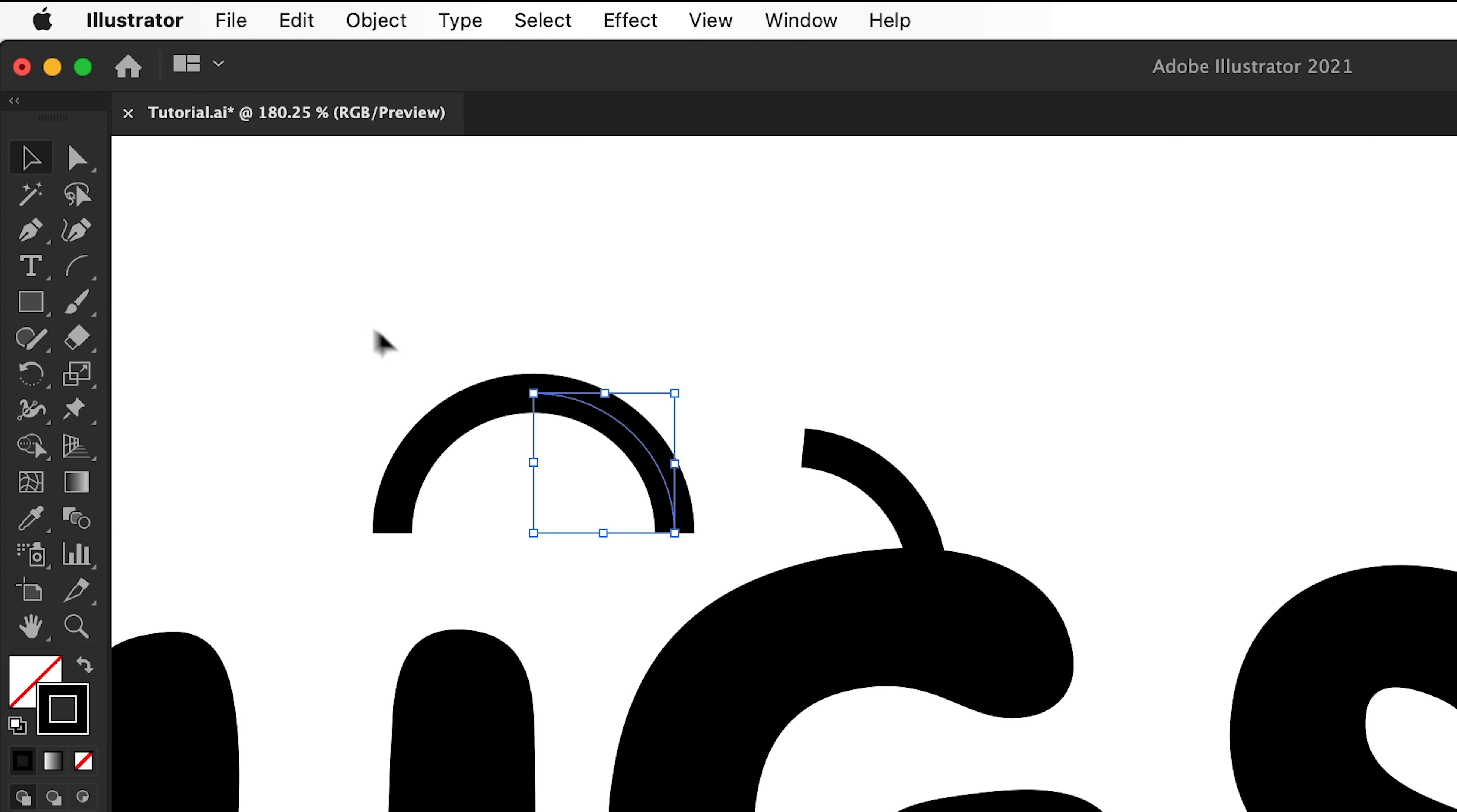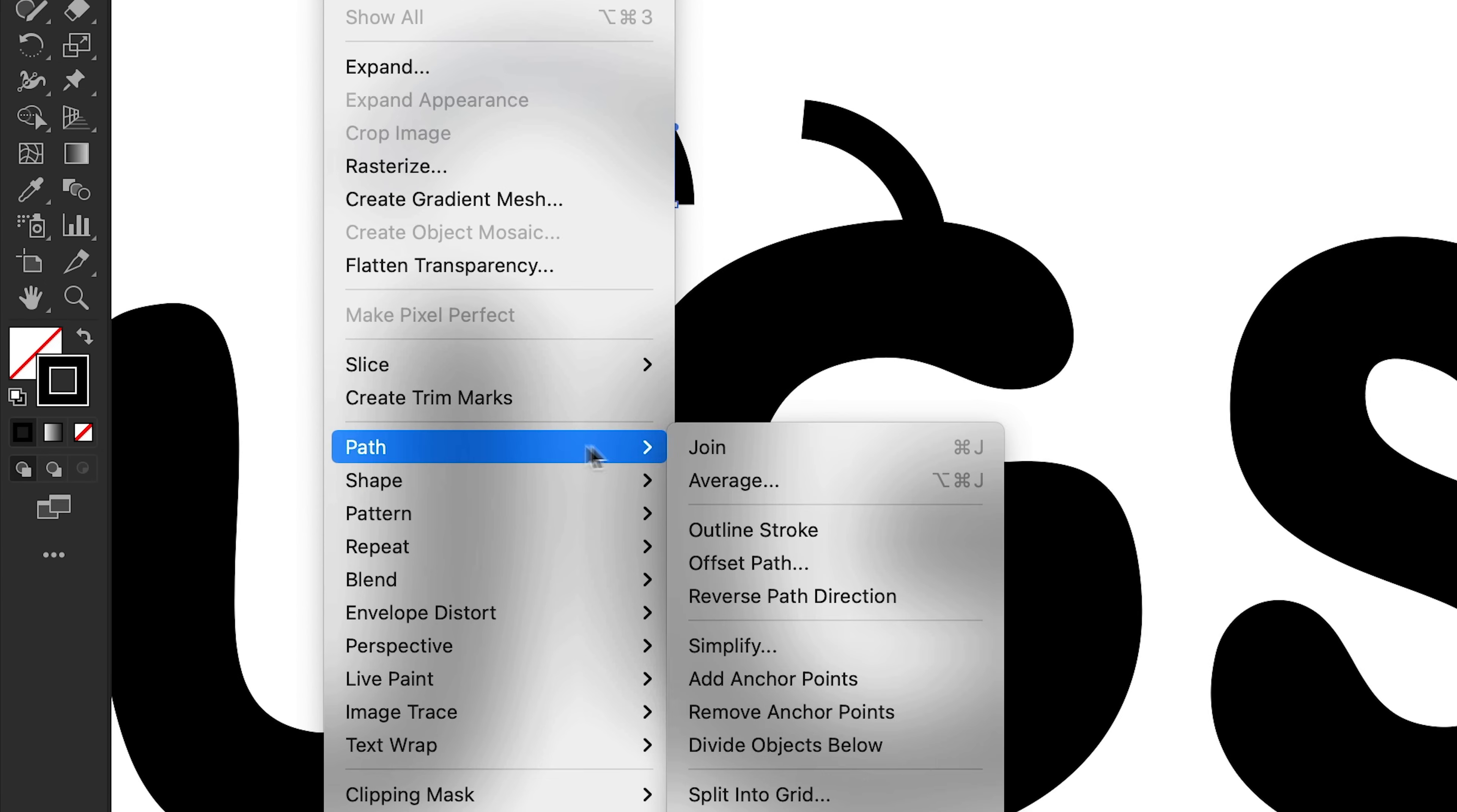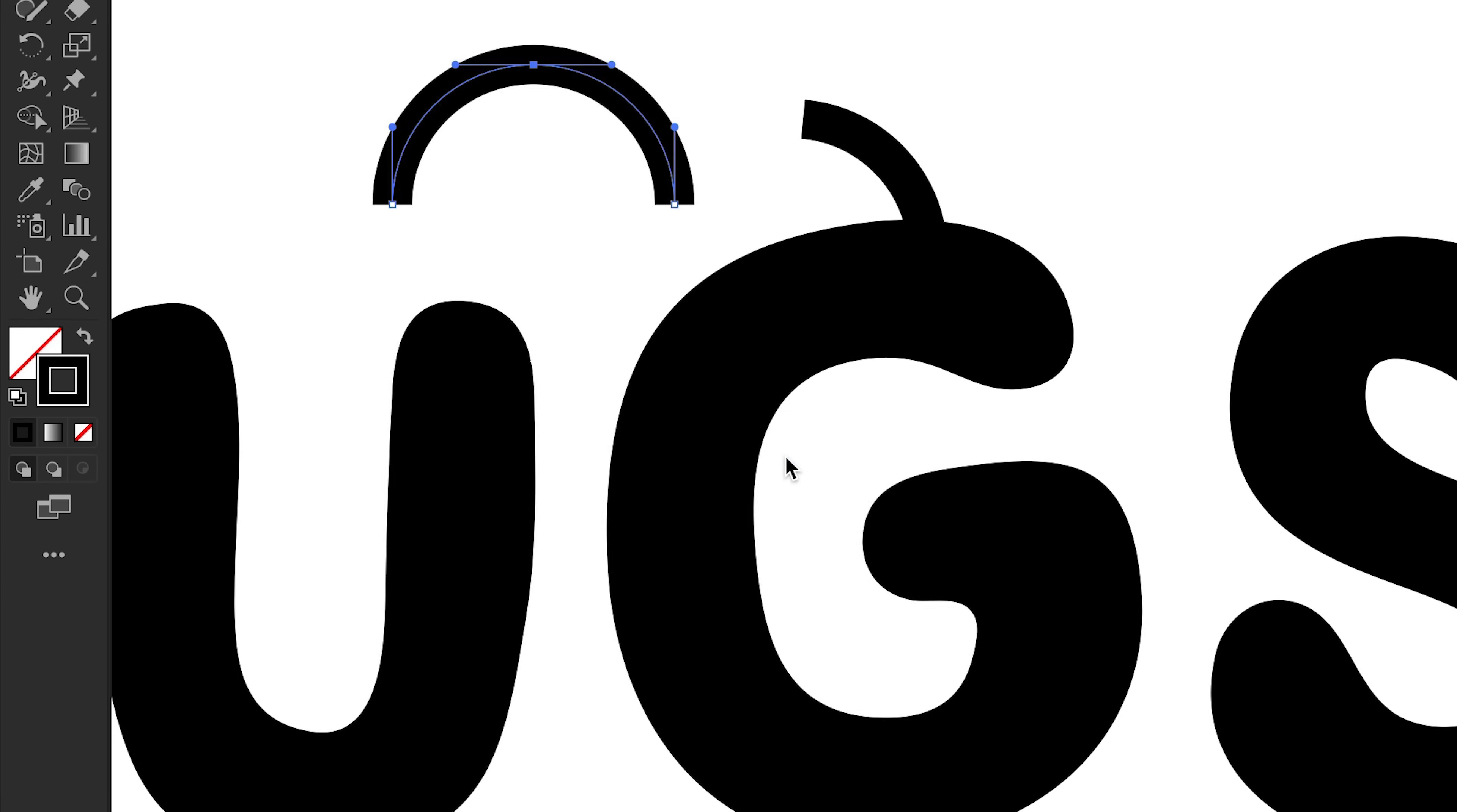You can use the direct selection tool to drag over two anchor points, go to object, path and join. And they're now connected into a single shape.